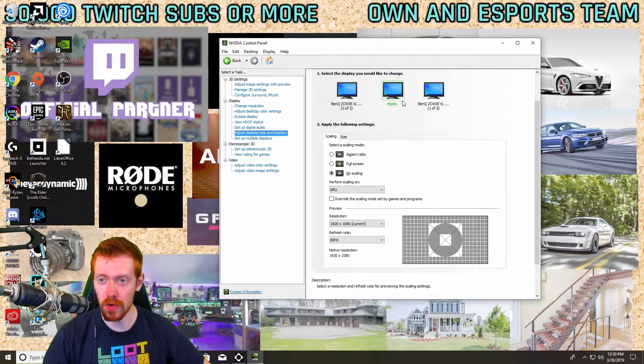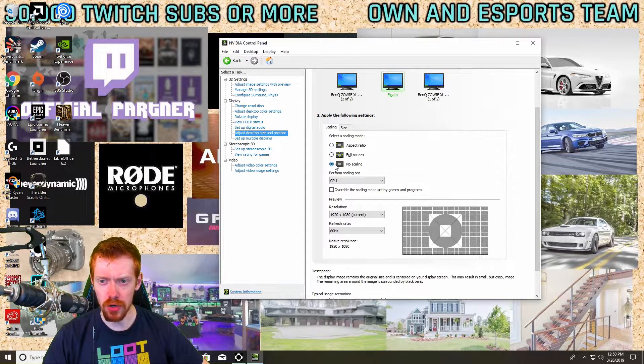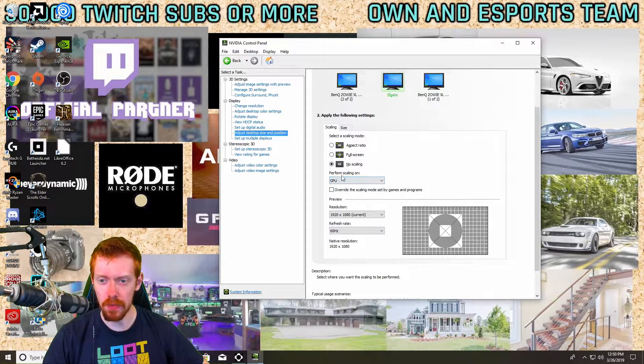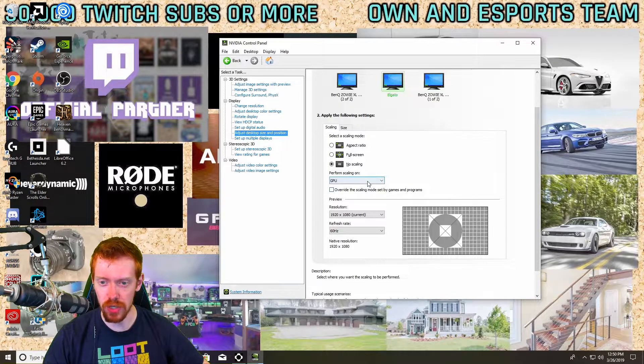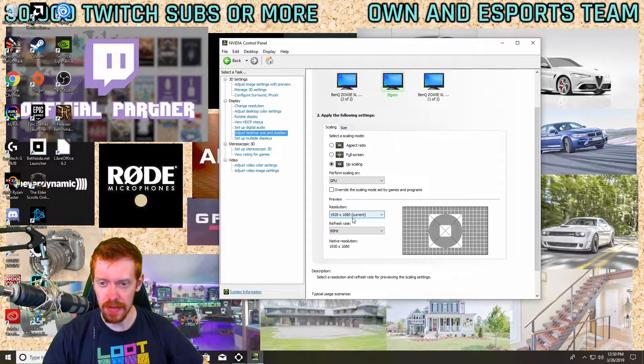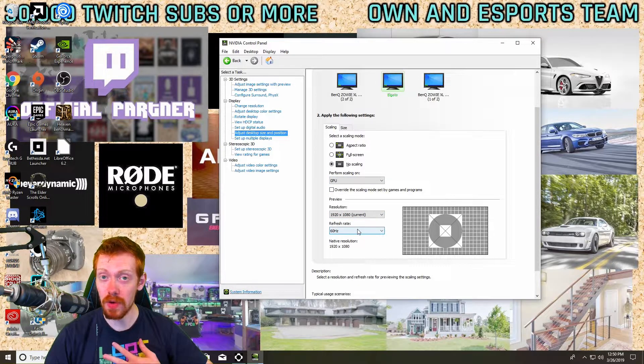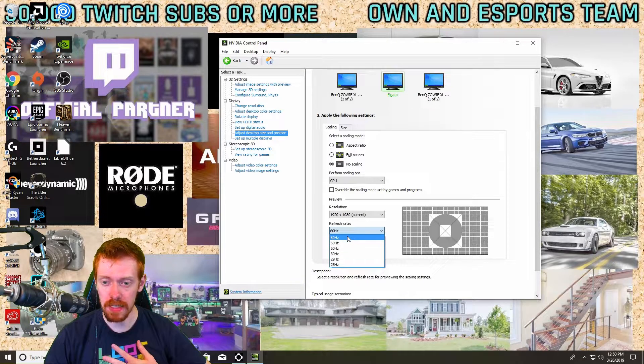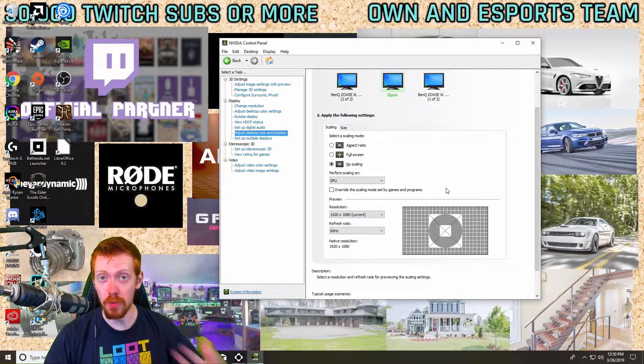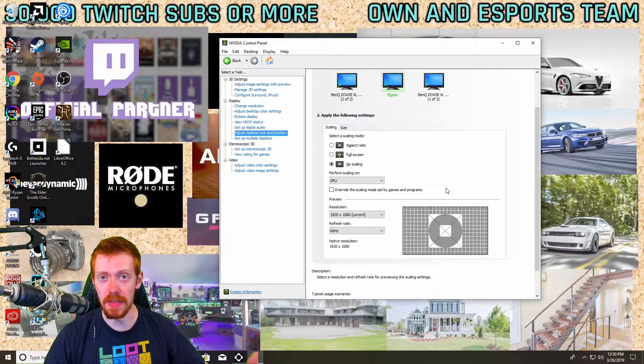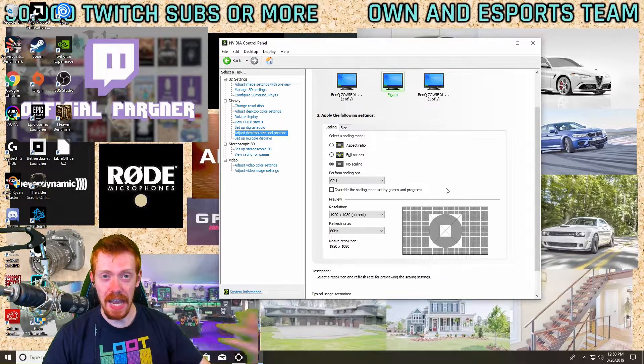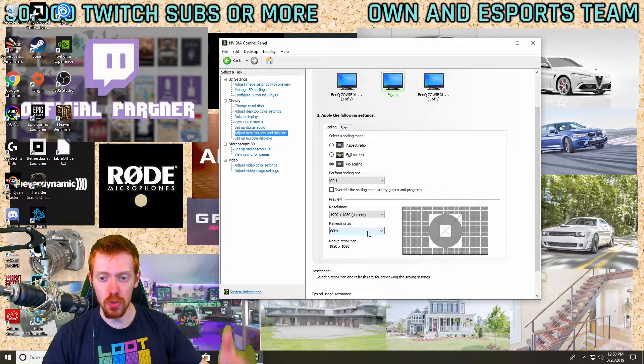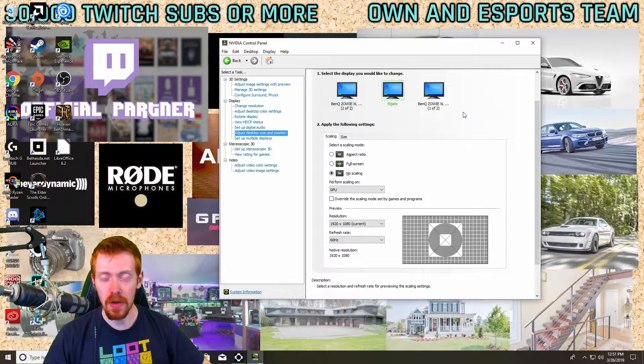Now the next thing you're going to want to do is your Elgato. Same thing applies here: No Scaling, Override, Perform Scaling on GPU, Resolution 1920 by 1080. And then of course I run the HD60 Pro, mine's going to be 60 hertz. If you have a 4K60 or if you have an AVerMedia that can handle the 240 hertz, you can set those here.